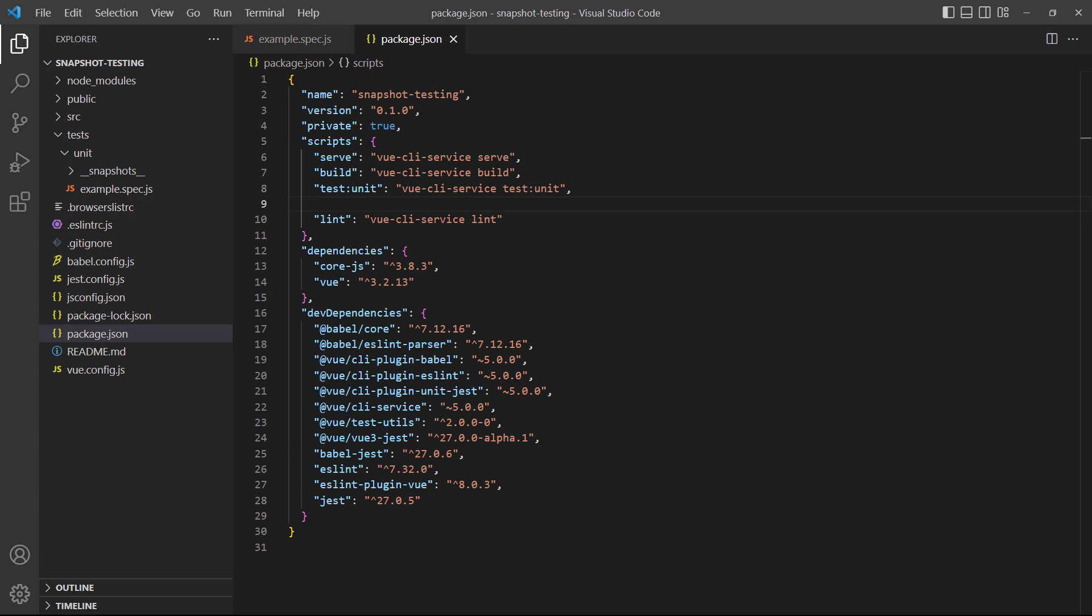If we need to make a legitimate change to our file, we'll need to update the snapshot to reflect that change. To do that, we'll need to add the update flag to our testing script in the package.json file.